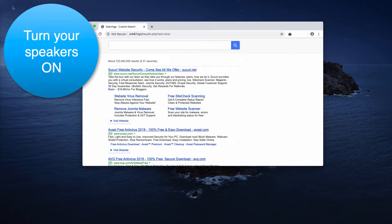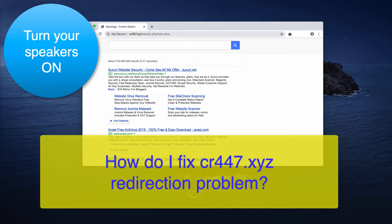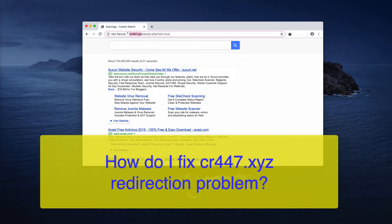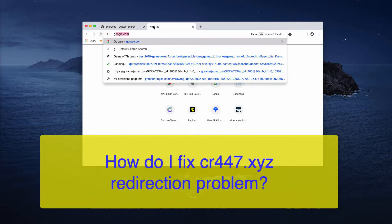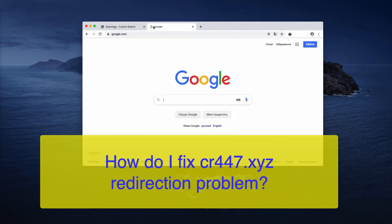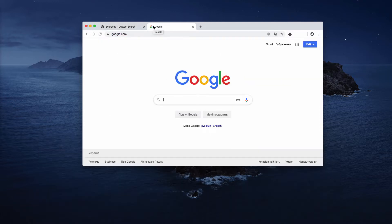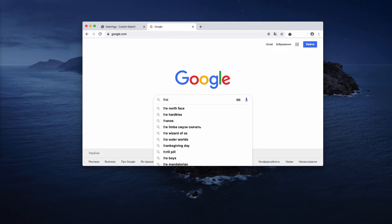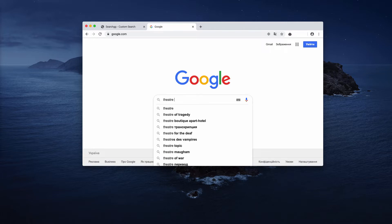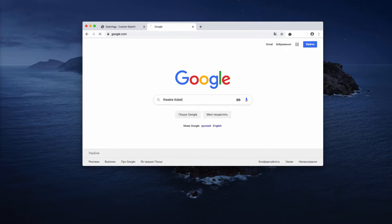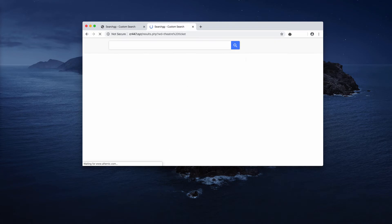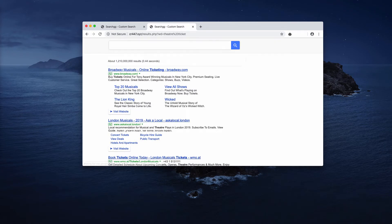Dear customers, in this video I will show you how to remove the CR447.xyz redirection in your browser. For example, you search for theater tickets through google.com and you will notice that your search queries are redirected